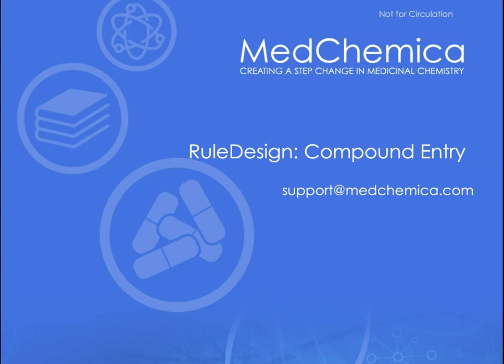That concludes this short training video on entering molecules into rule design. For further support, please contact support at medchemica.com. Thank you.